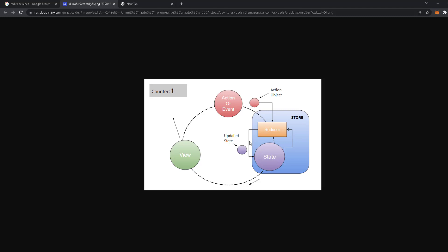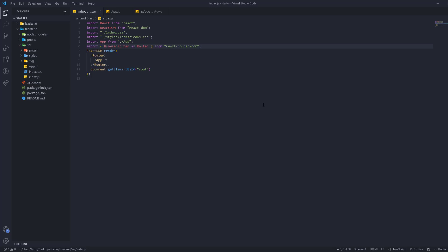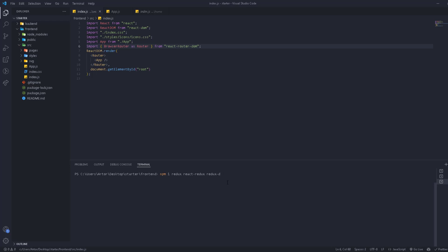So let's set up Redux in our application. We're going to install some packages first using npm install. We're going to need redux and also react-redux, which works as a bridge and gives us the Provider — we'll see that later. We're also going to have the Redux DevTools Extension, which gives us the ability to display everything we've done in the browser and see our state live.